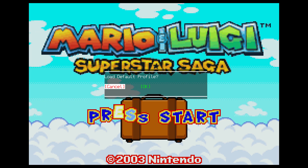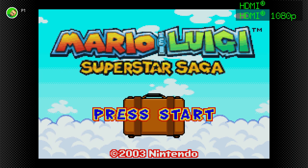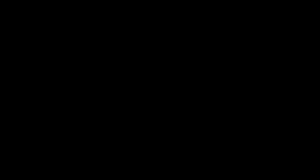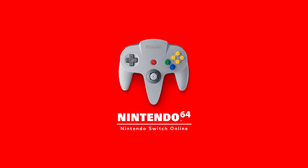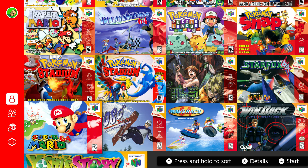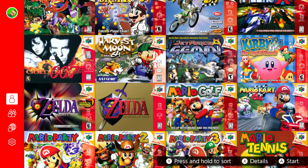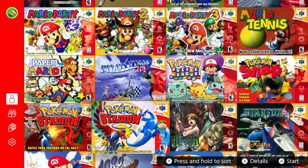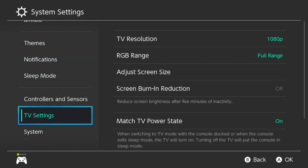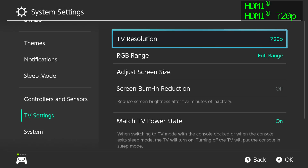And that's it for Game Boy Advance. There is one last emulator that we want to look at, and that is going to be the N64 emulator. Now there is something you do need to know: the N64 emulator renders the games in 720p, and if you're in 1080p, it does scale the games from 720p to 1080p. So what you would need to do is go into System Settings, go down to TV Settings, TV Resolution, and change the resolution to 720p.